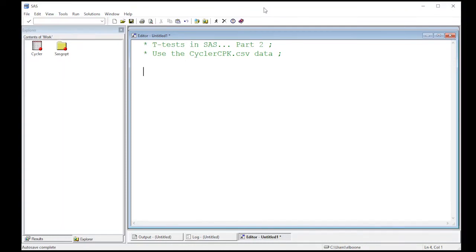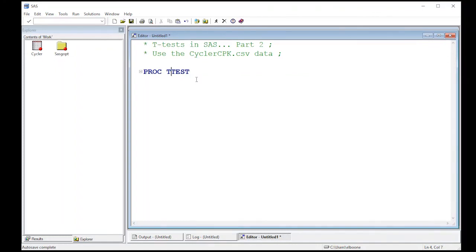Welcome to the video tutorial on t-tests in SAS, part two. Here we're going to learn how to do two-sample t-tests. I've already read in the cycler CPK dataset — you can see in previous videos how to read data in. It's sitting in my work directory. We're going to get started using proc t-test, making sure to spell it correctly.